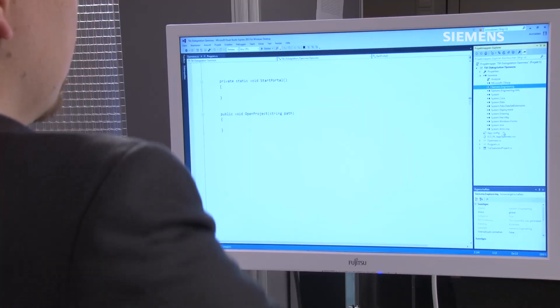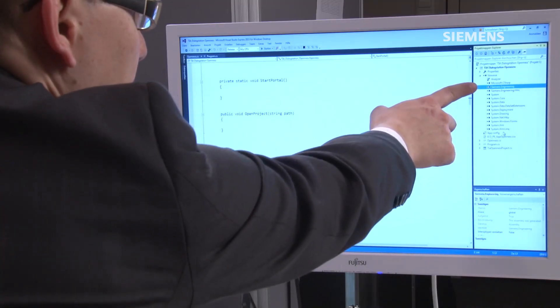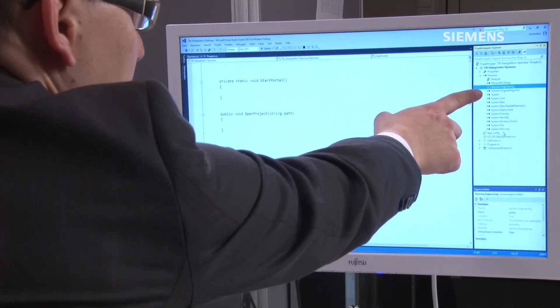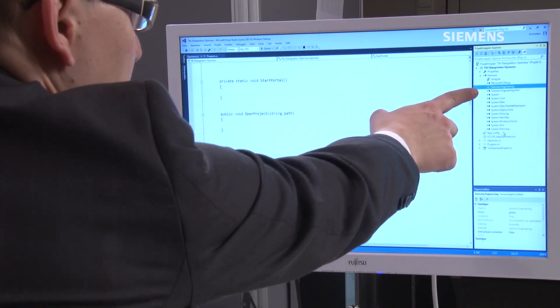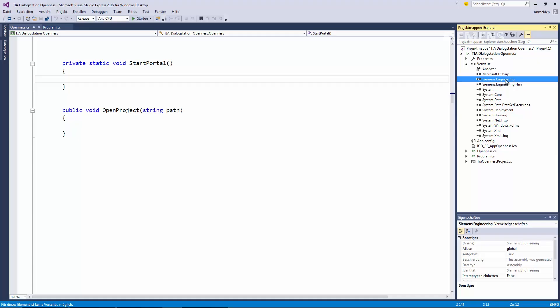Let's take a look at it in Visual Studio now. Here on the right, you see in our prefabricated project that we've integrated two DLLs, or libraries, in advance. These are the Siemens Engineering DLL and Siemens Engineering HMI DLL, which are provided by OpenIS. They enable us to access the functions of the TIA Portal.